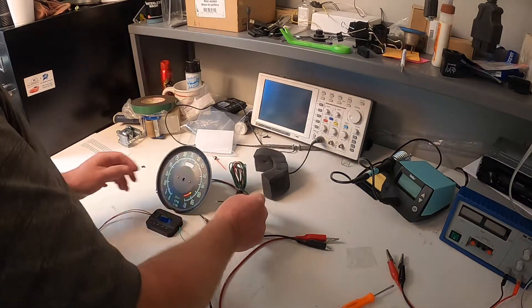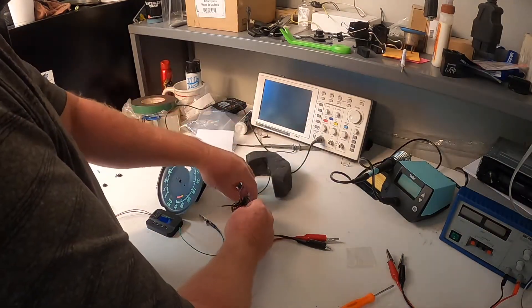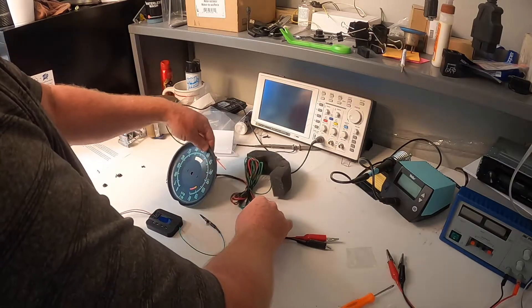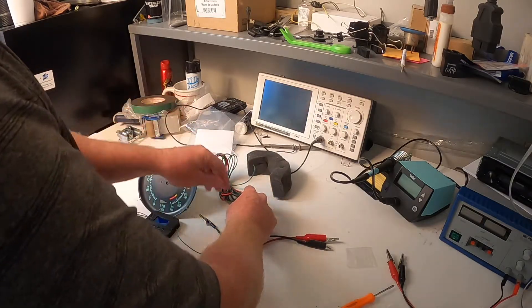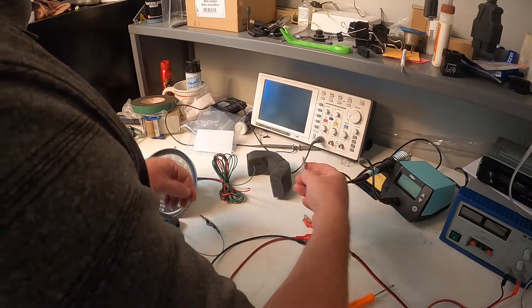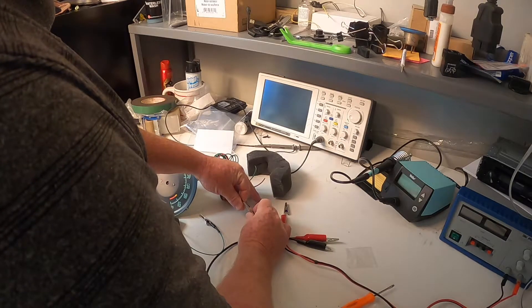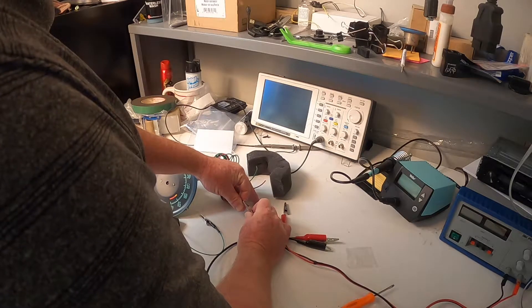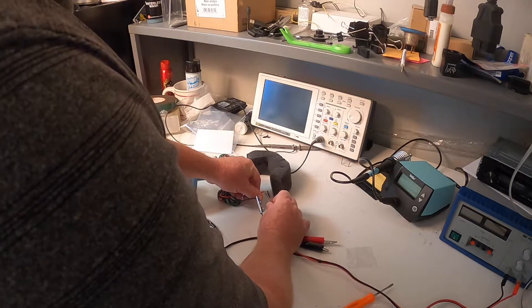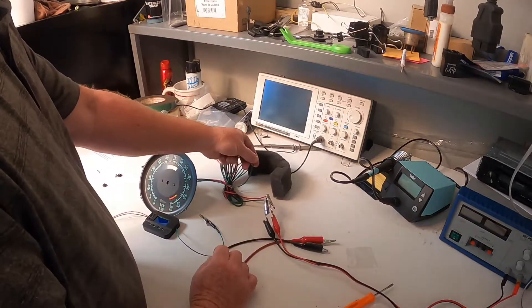So right now what we're going to do is we're going to go ahead and set our needle to install it at zero. So what we're going to do is we are going to power our tachometer on, but not connect the green signal device.